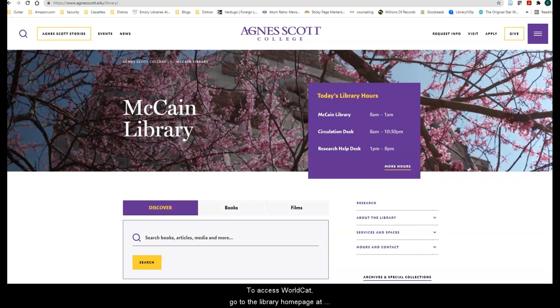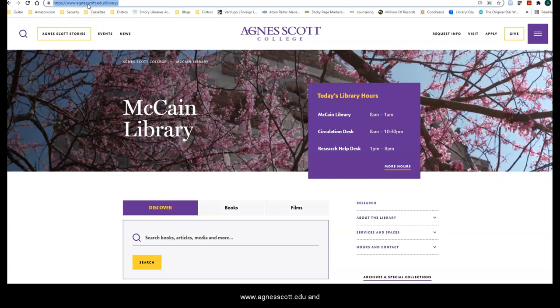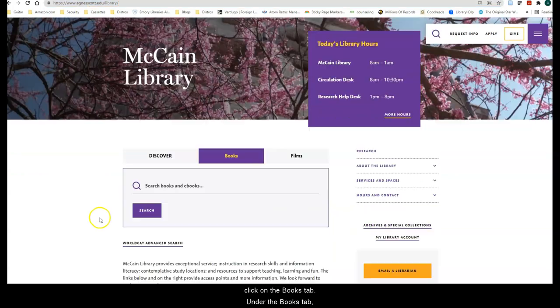To access WorldCat, go to the library homepage at www.agnesscott.edu/library and click on the Books tab.